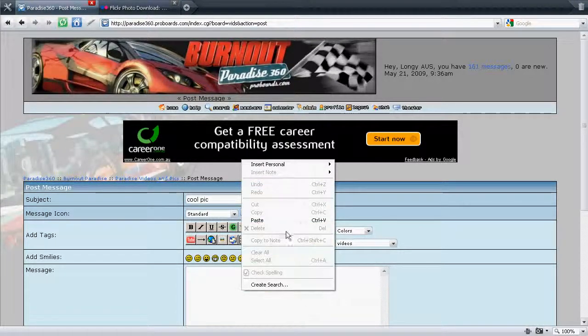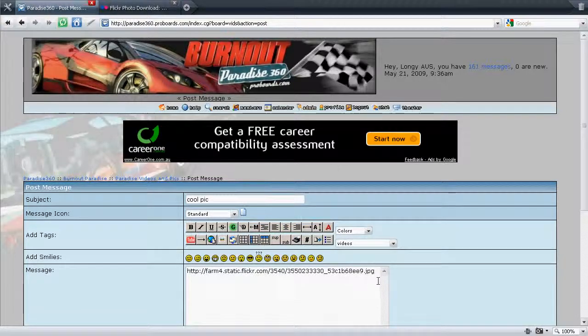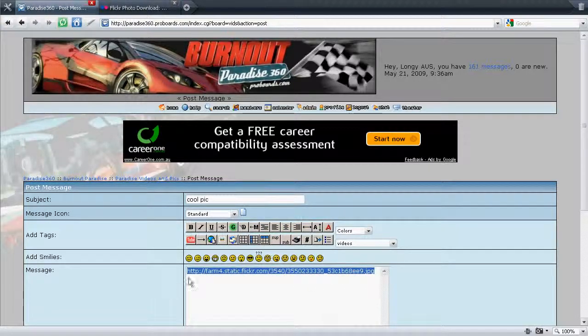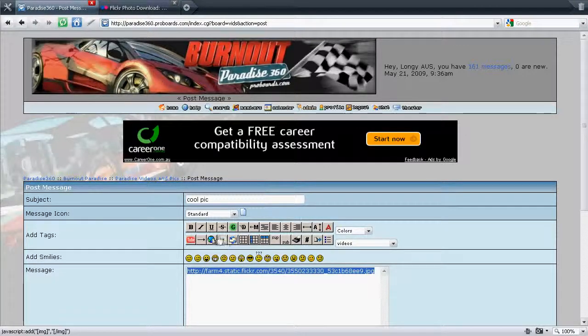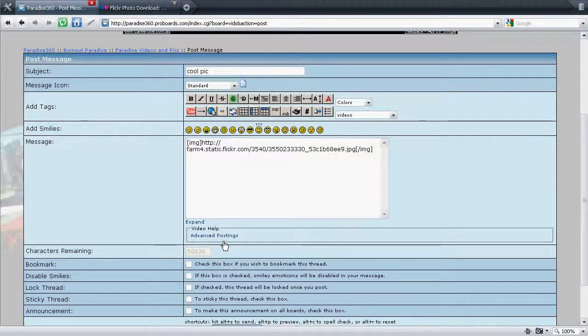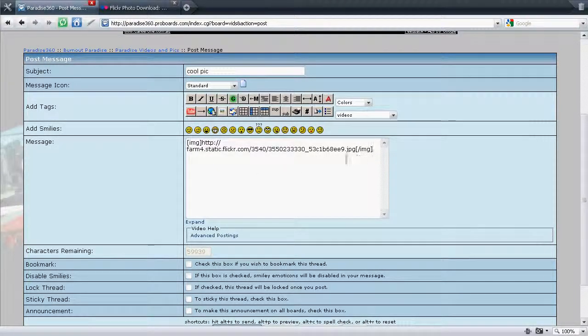Right click and paste the code for your picture. Now what you do, just highlight that code. Come up here where the little image of the picture frame is just there. Click on that. That'll add these brackets to the front and the back there as you see.